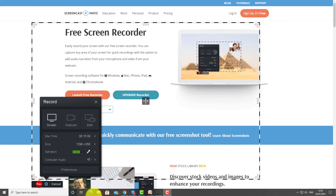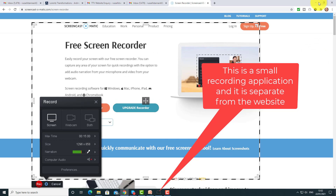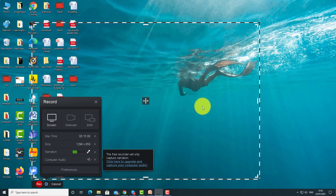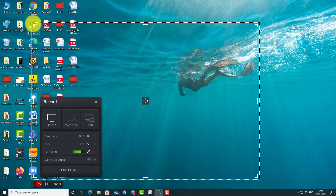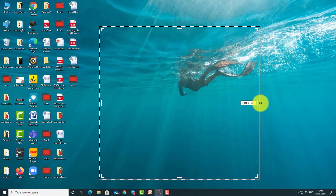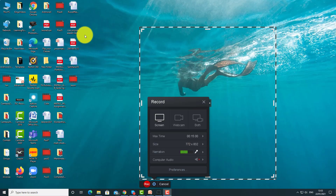The first thing you need to understand is that this recorder is separate from the website. Even though you opened it from the website, you now have a little application at the bottom. The first thing you need to do is minimize the screen — then you can get whatever you want ready behind it to record. You can also resize very easily by just bringing it in.